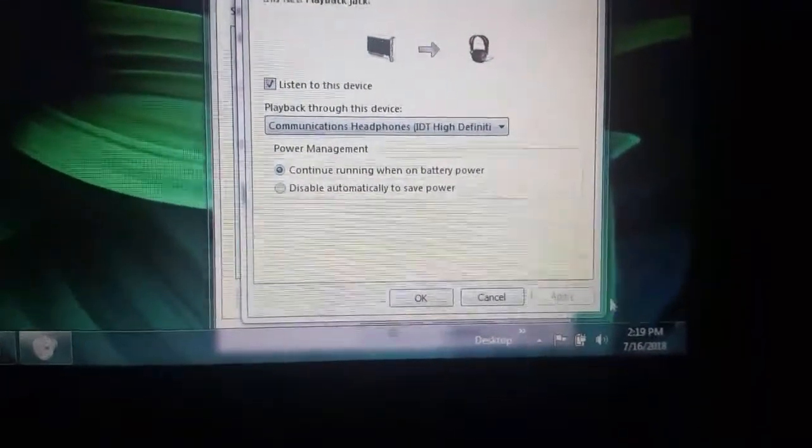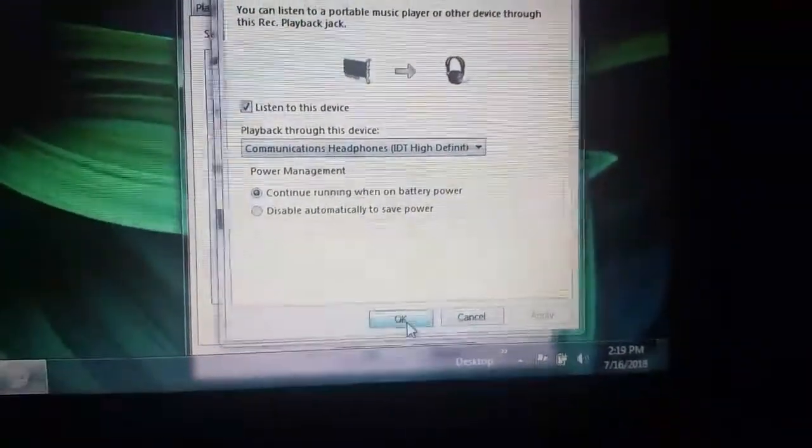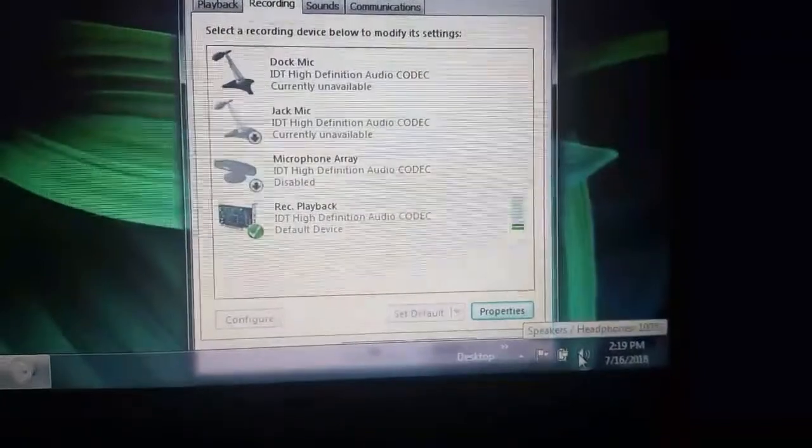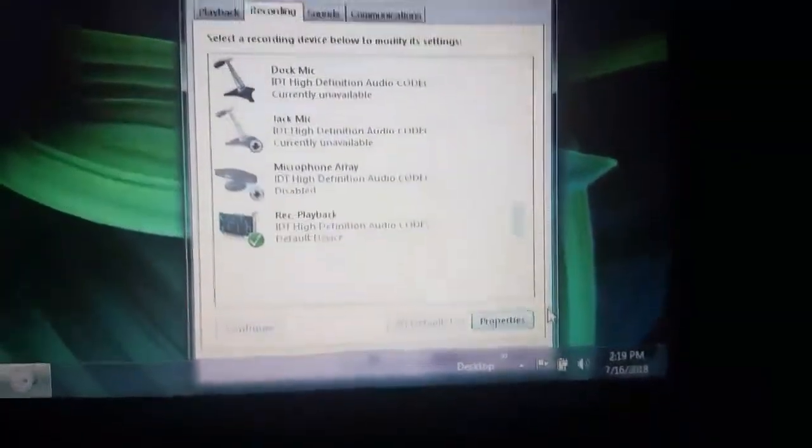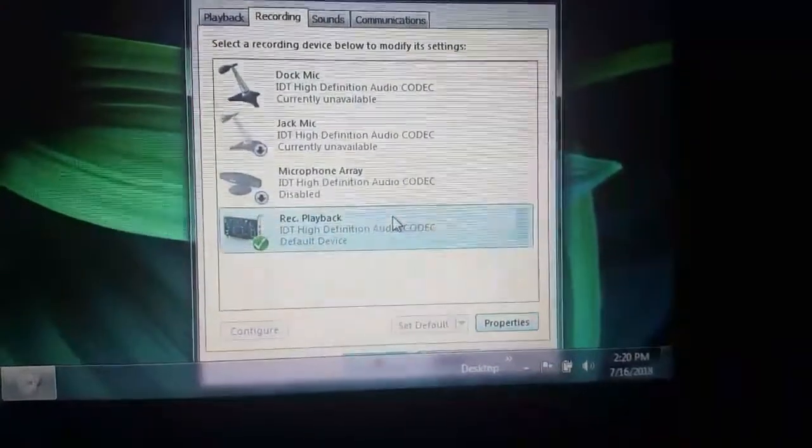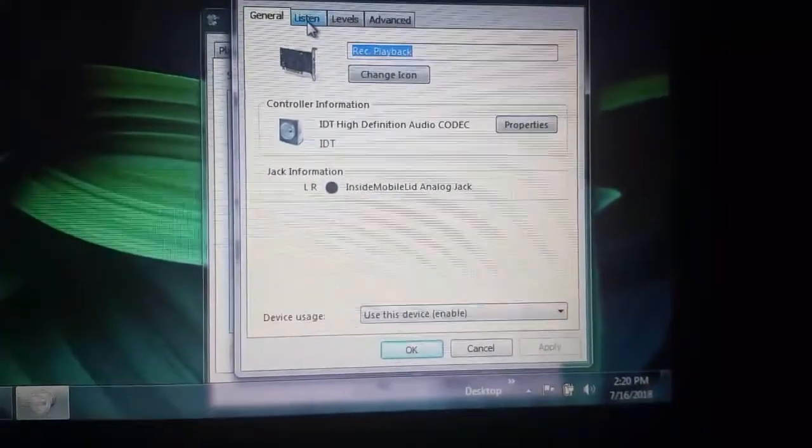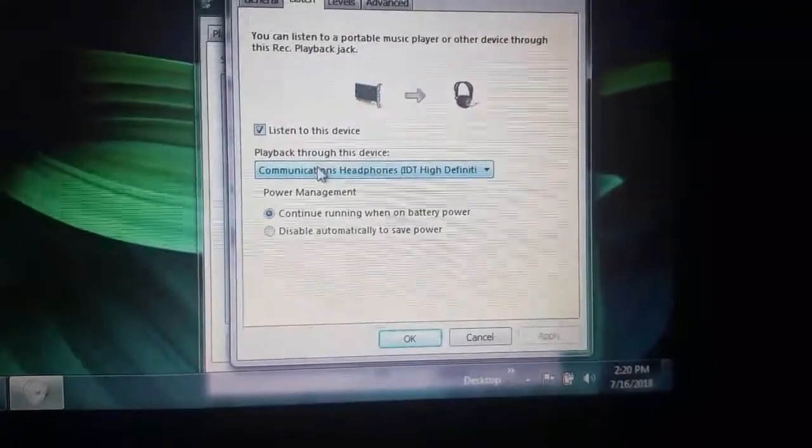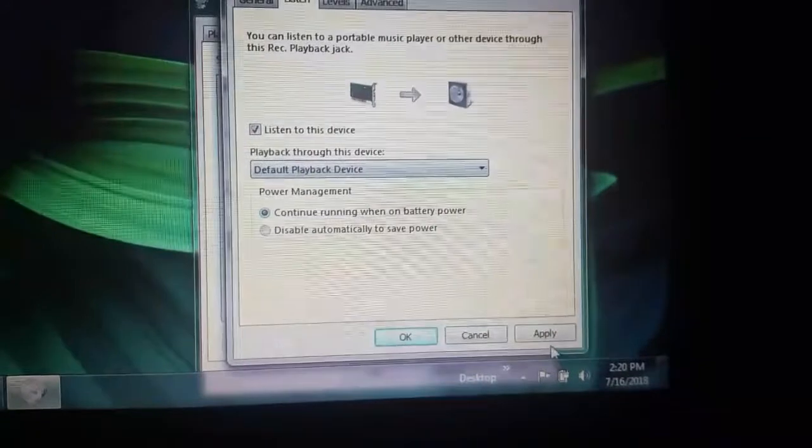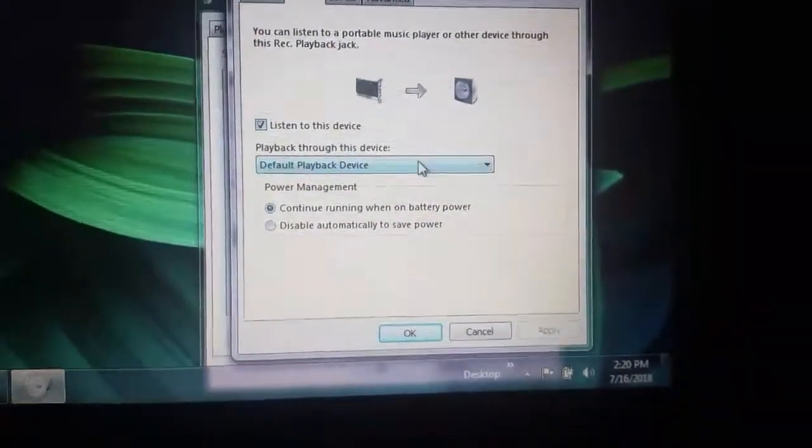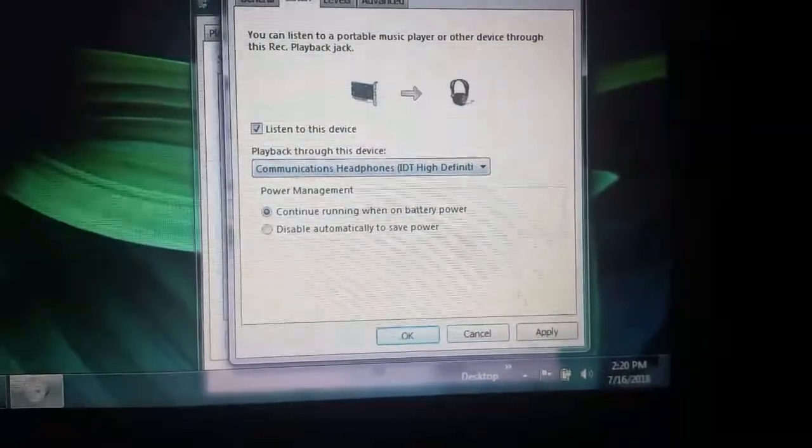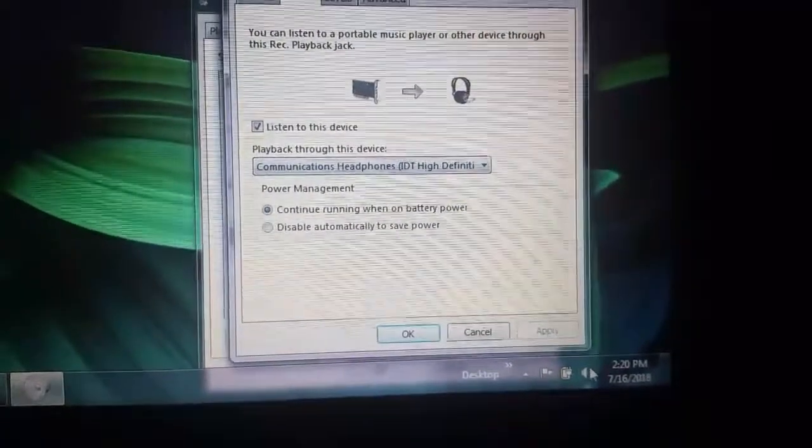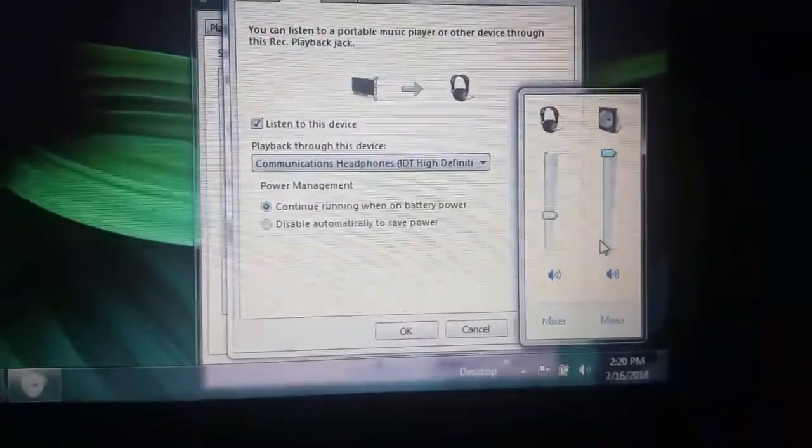When that happens, you have to go back to this icon here. You have to right click on the sound icon. Go back to recording devices, double click on this one again, and go to listen, and go to here, and click it on the first one. Hit apply, and then click it on the third one again, the communication headphones, and hit apply. And then when you go to here, you'll have two volumes again.